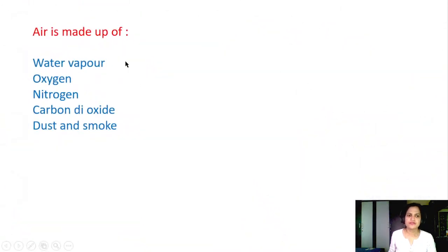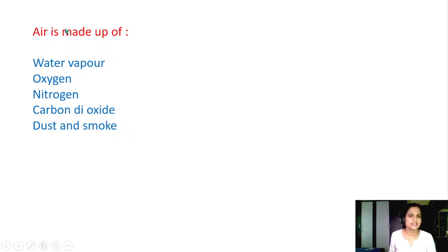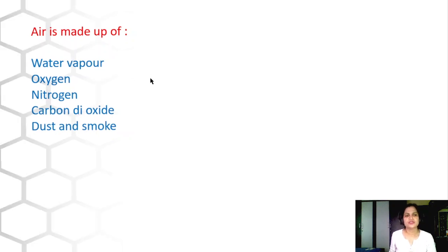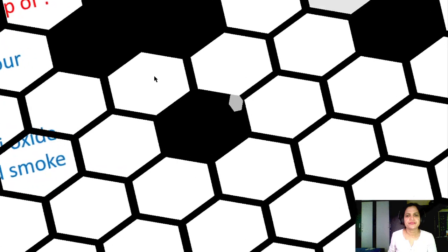Air is made up of water vapor, oxygen, nitrogen, carbon dioxide, and dust and smoke. We will study each one by one. Water vapor we have covered. We will study oxygen now.